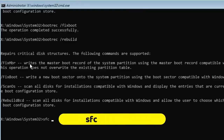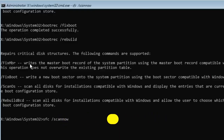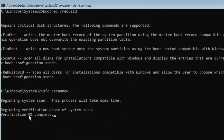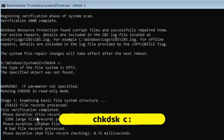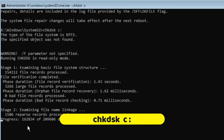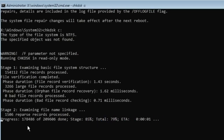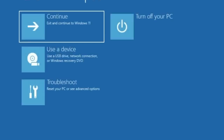Now type the command sfc /scannow and hit Enter. This command will take some time — wait, because it will scan all types of PC and system files. After 100% completion, type the last command: chkdsk c: and press Enter. Here also you have to wait for some time. Finally, close the command prompt and click Continue to restart the computer. This will solve any infection or hard drive problem in your disk.